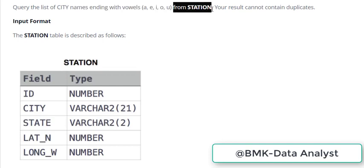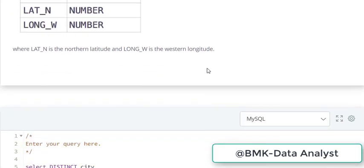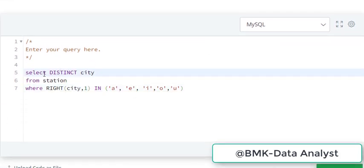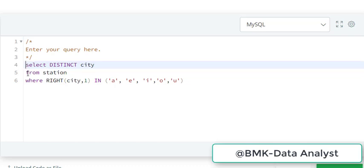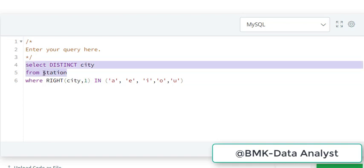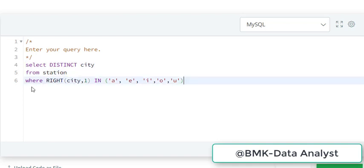This is our table, FROM STATION. Let's see what I write for my query. Here it is: SELECT DISTINCT CITY FROM STATION WHERE. DISTINCT means unique values of the city. We use RIGHT function - city one means the last character from the right of the city name.